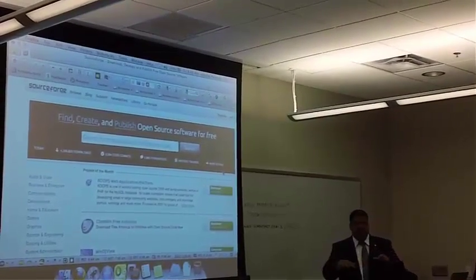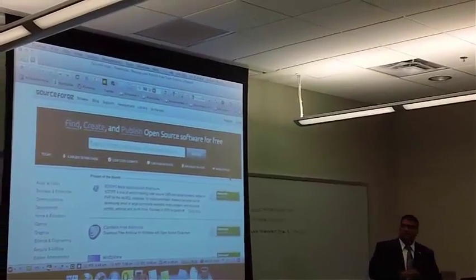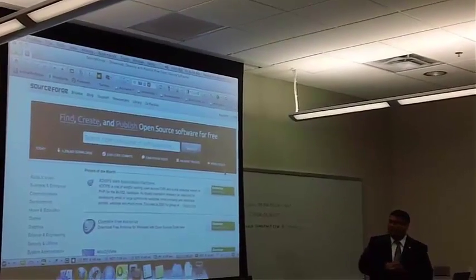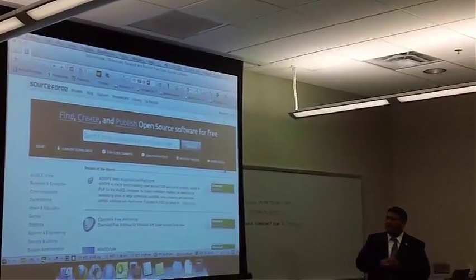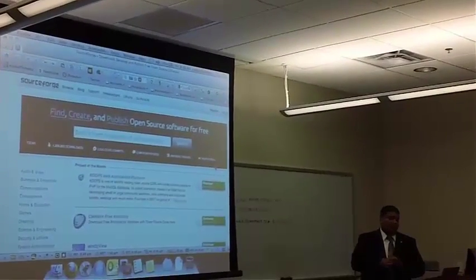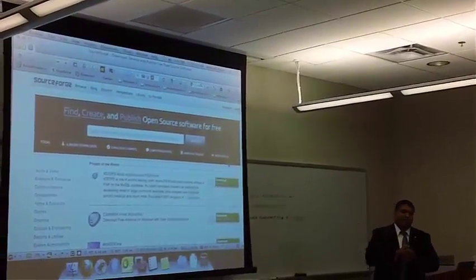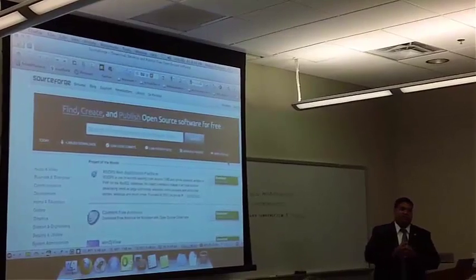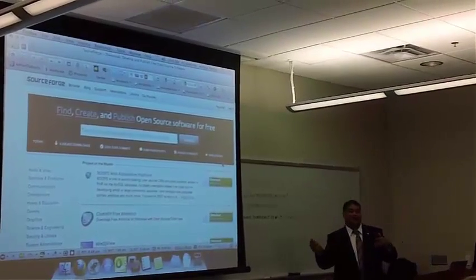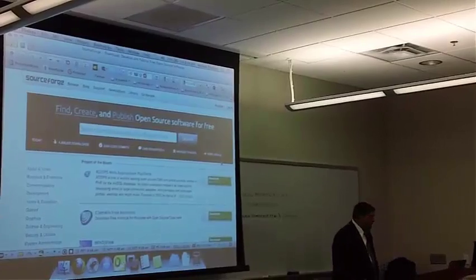But if it's GPL, anything goes — you can change it, you can modify it, and nobody is going to come after you for it. And this is the largest repository of open source software. And that other website that I showed you, the alternative to, is actually linked into this. So a lot of the stuff that you will find on that website is also on this website.